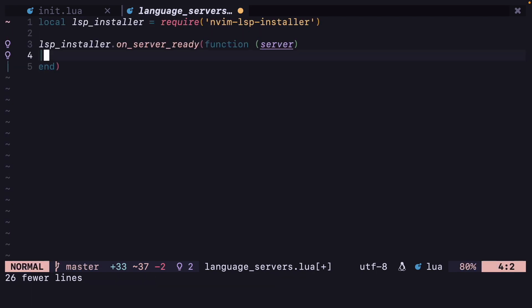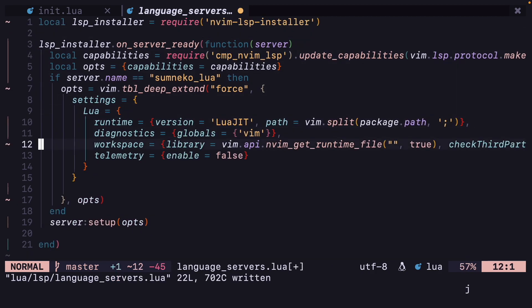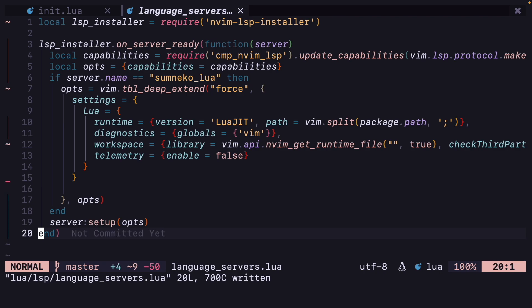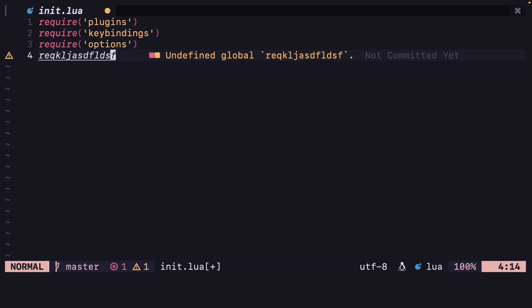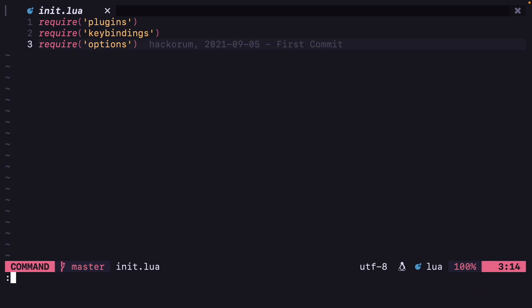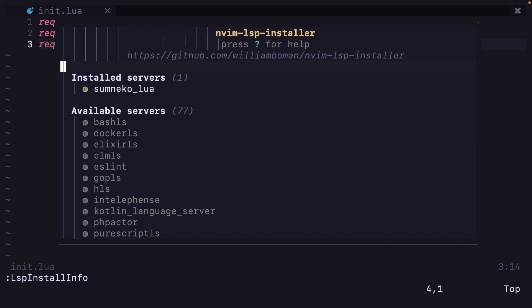Now we can copy paste this here and uncomment all of this. I think this will work, so let's restart Neovim and see. The language server is still there. You can get all the installed servers and not installed servers by typing LspInstallInfo, and here it says installed servers: sumneko_lua, because I had already installed it before the video.